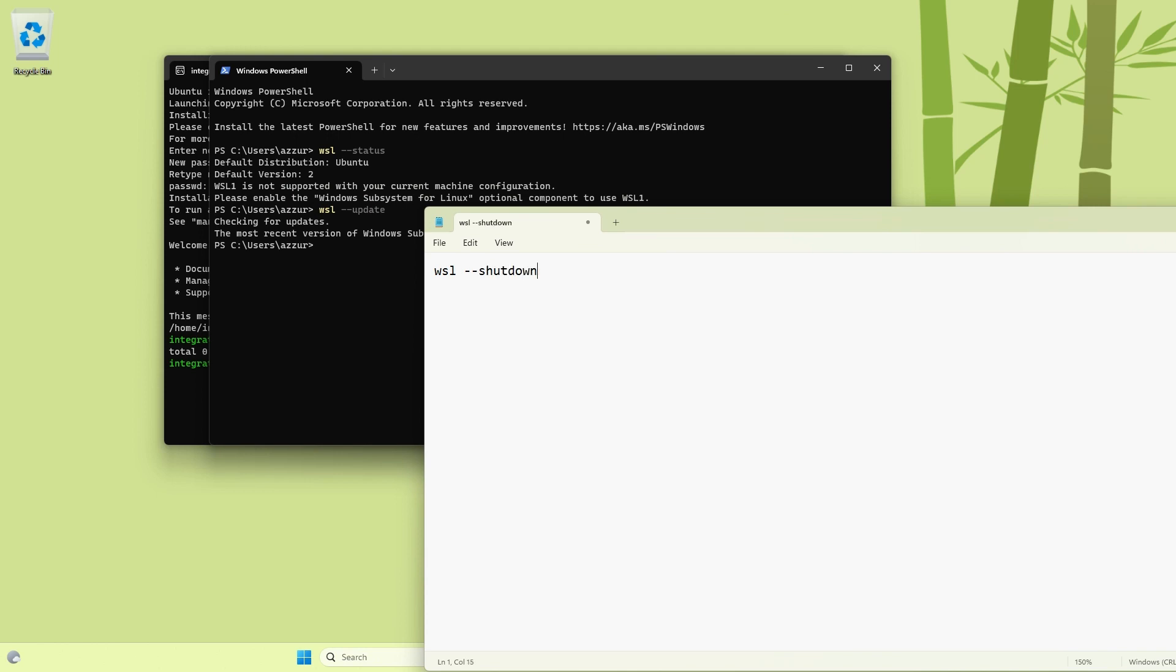And then the next command is WSL unregister Ubuntu. I think it would be /unregister or --unregister, one of them. I think either it's slash or double slash, one of the syntax. I've forgotten it, but one of the syntax it will unregister the Ubuntu.